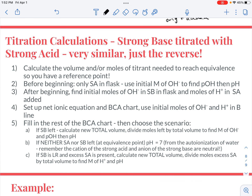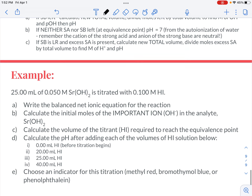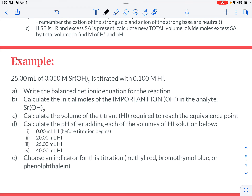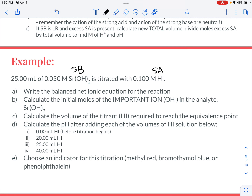I picked a harder example to make sure you're solid on the process. This problem uses strontium hydroxide, which is a strong base, and hydroiodic acid, which is a strong acid — but strontium hydroxide has two hydroxides. When calculating moles of base, you need to count OH⁻ moles, not moles of strontium hydroxide, because there are two moles of hydroxide per formula unit, so it will take twice as much acid to neutralize it.